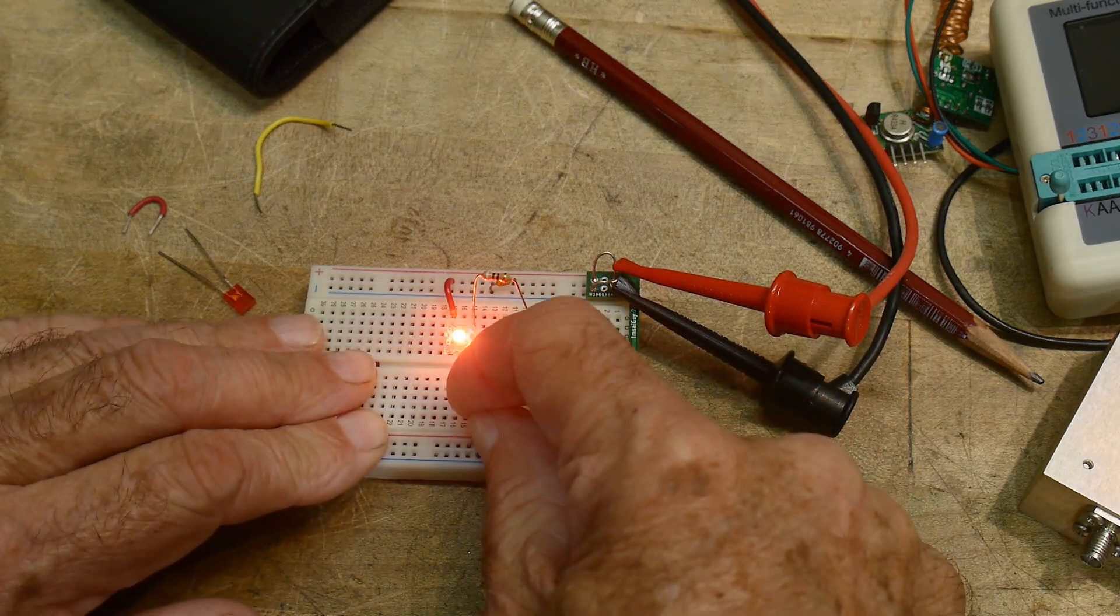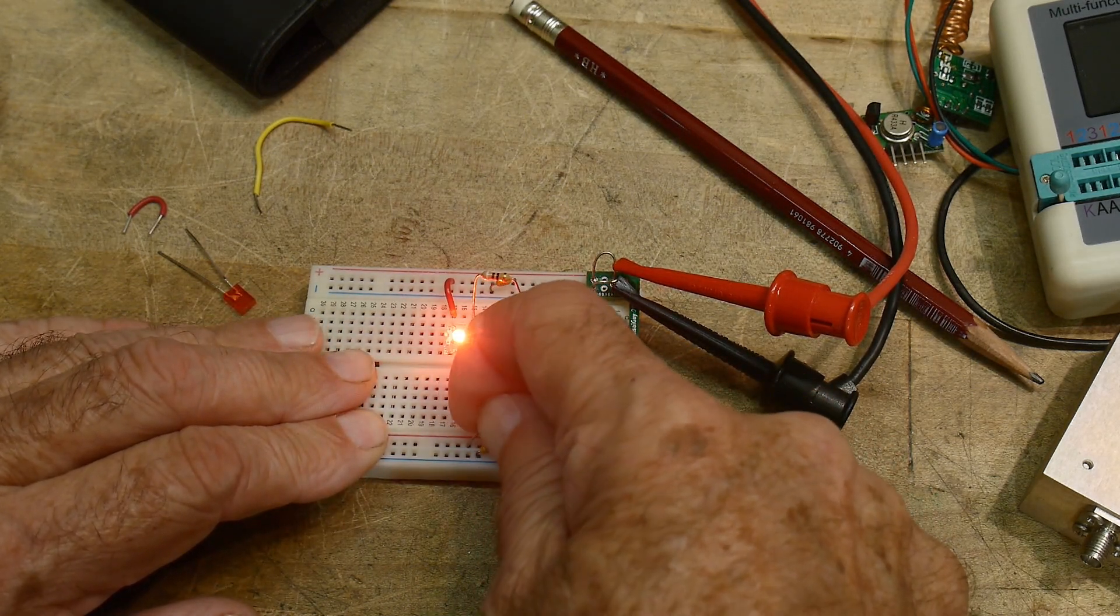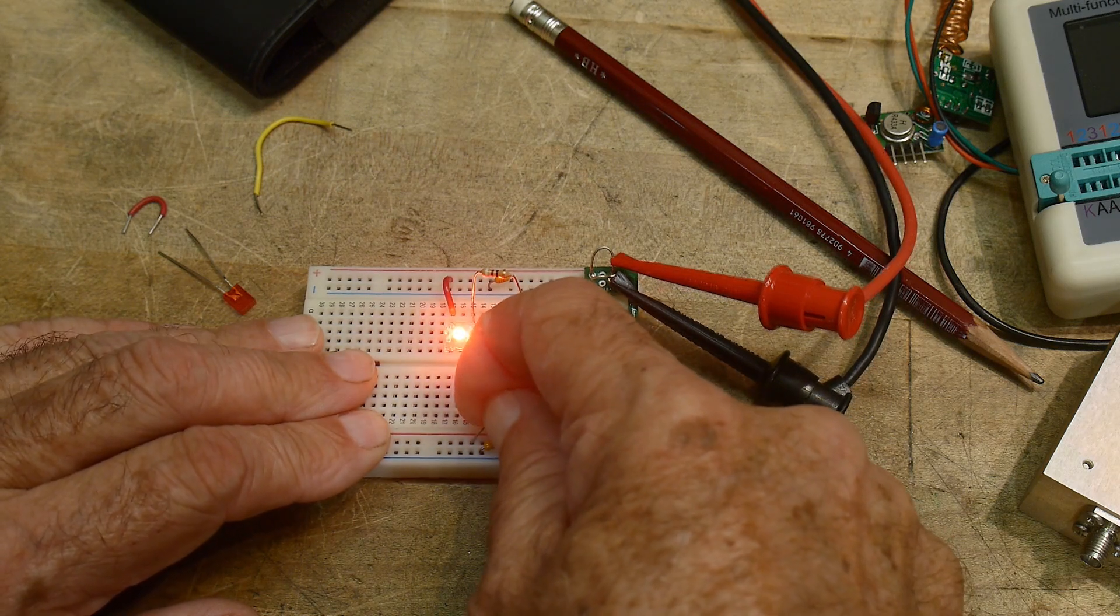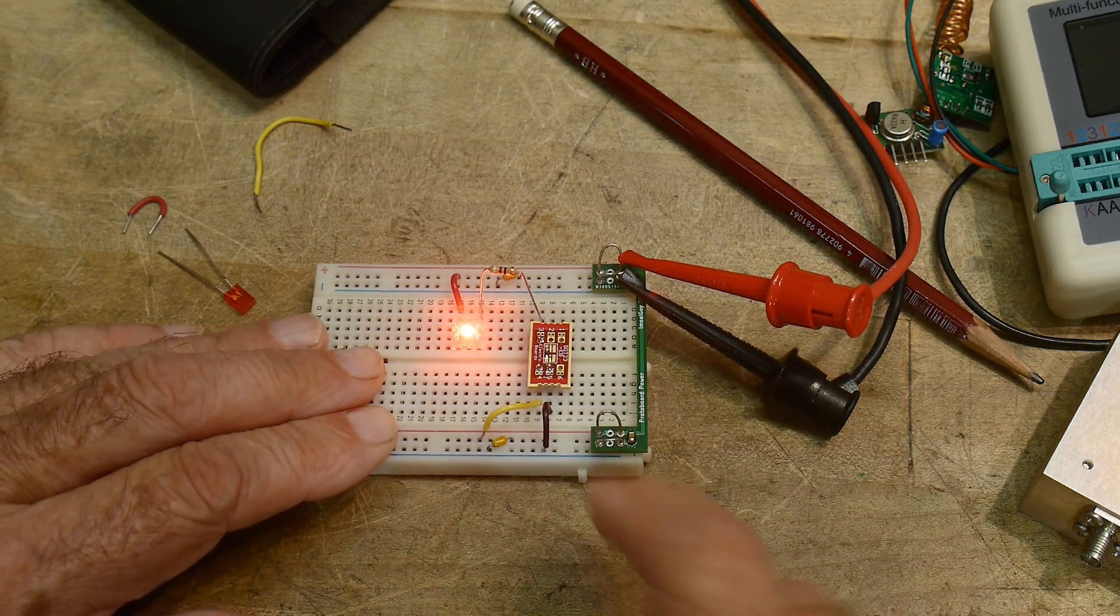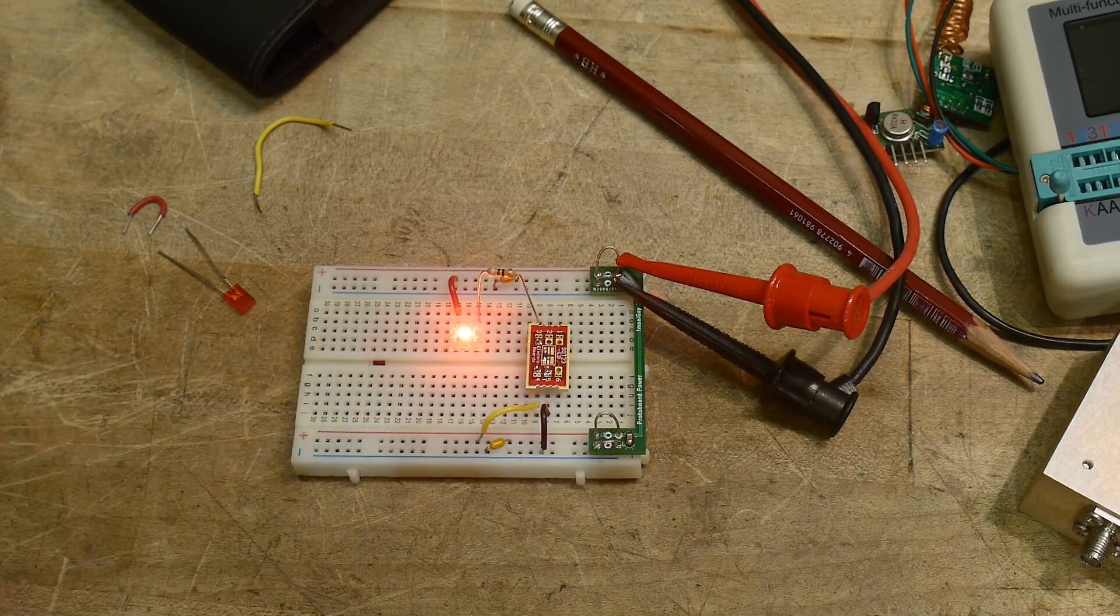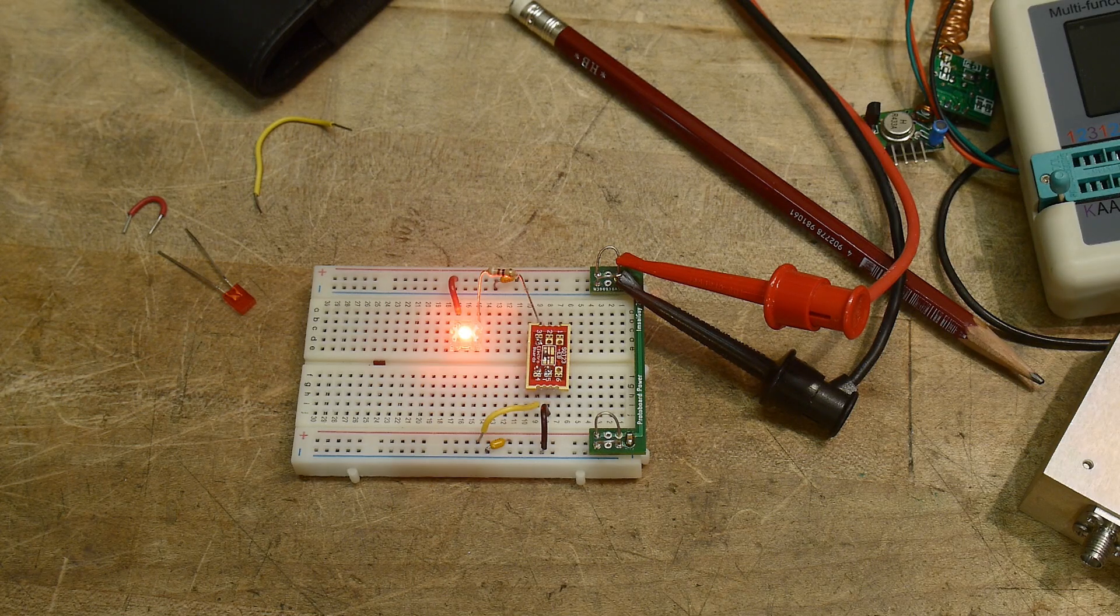All right, so we're at 10 volts here, and we're still able to drive at 66 milliamps. So yeah, look at that. That's pretty cool. And with a little no-see-um, no-see-um transistor.